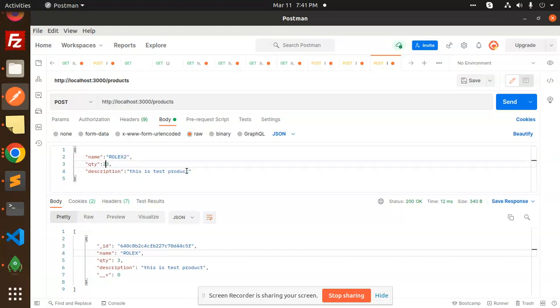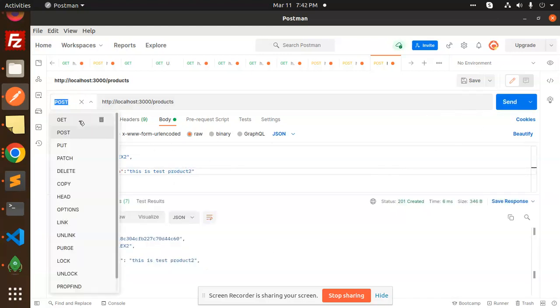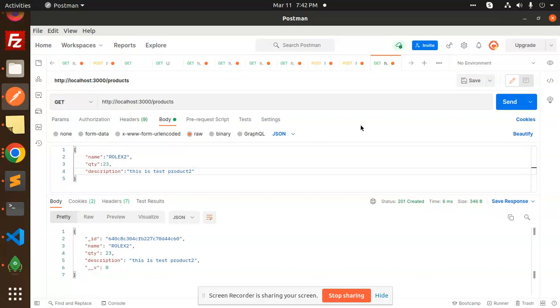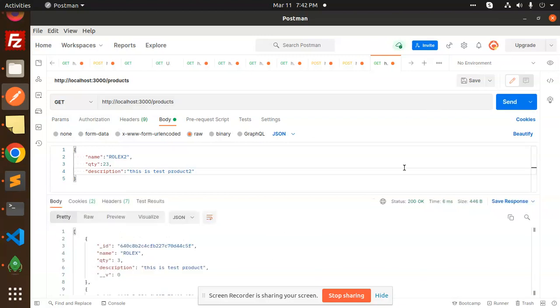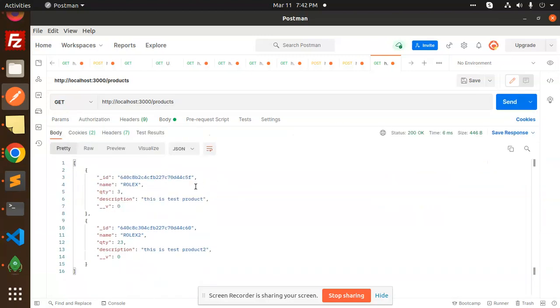If I go and just insert this one and make the GET request again, two records should be there. Here you can see that two records are fetching successfully. This is how we are able to connect - that means the connection is working perfectly.